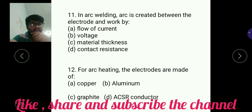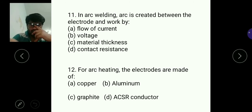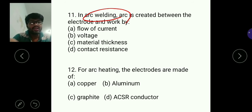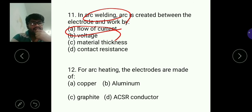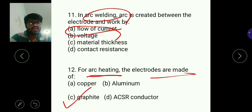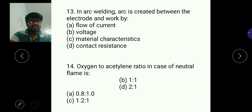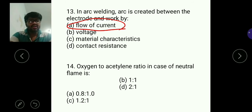Question eleven: in arc welding, the arc is created between the electrode and the work piece. When current is passed from the electrode to the work piece, an arc is generated due to the flow of current, so A is the answer. Question twelve: for arc heating, the electrodes are made of graphite, so C is the answer. For question eleven: A — flow of current; for question twelve: C — graphite.